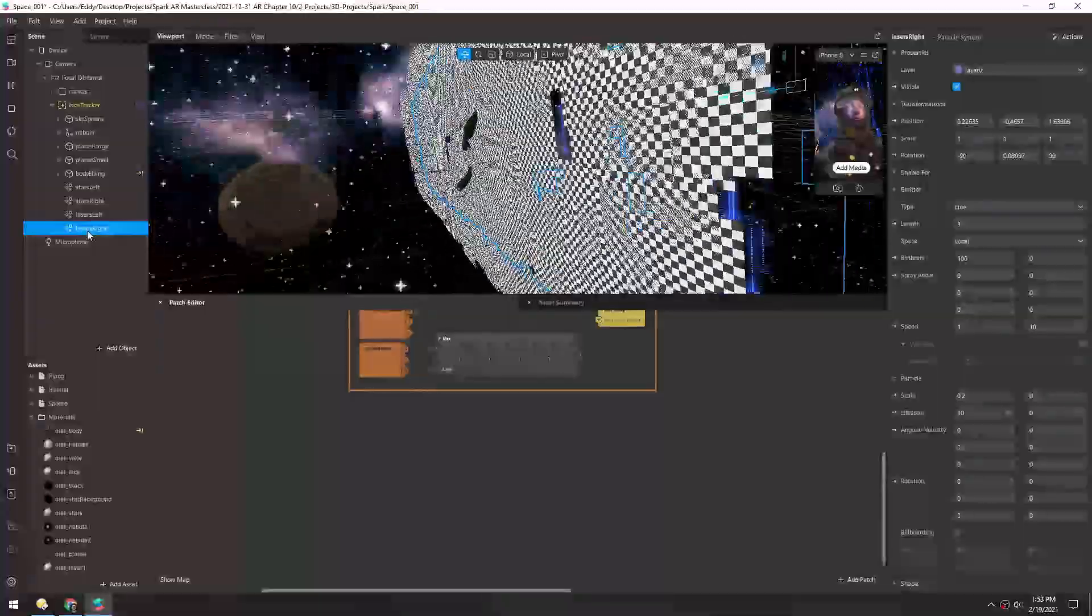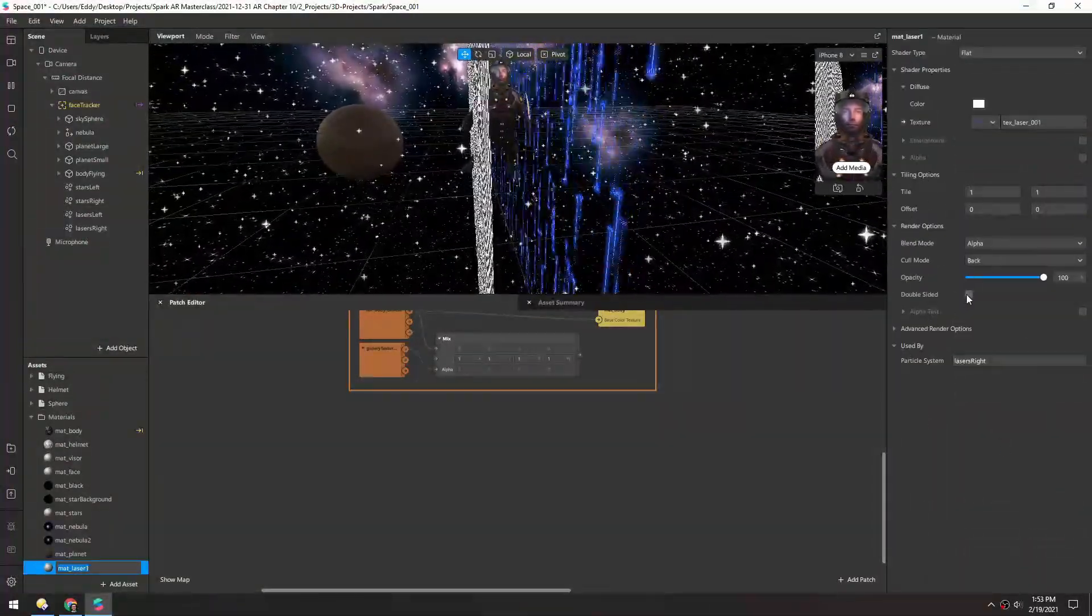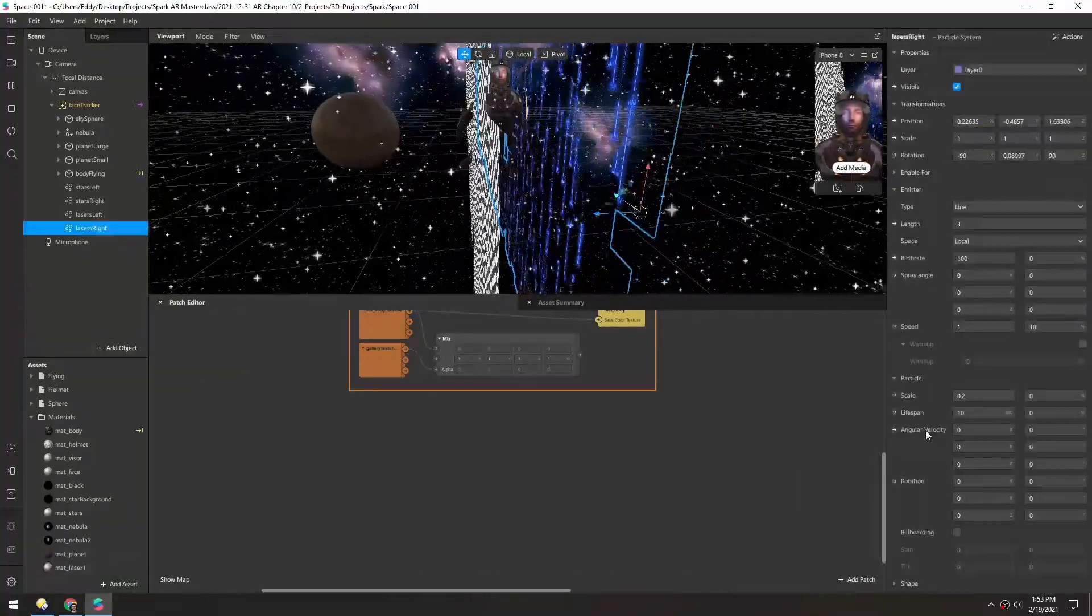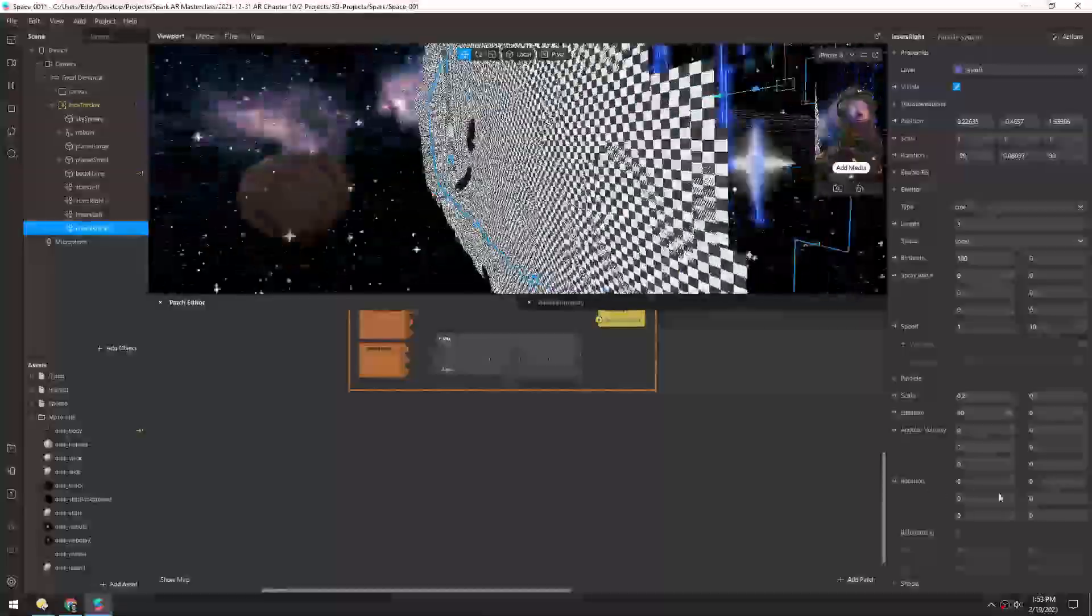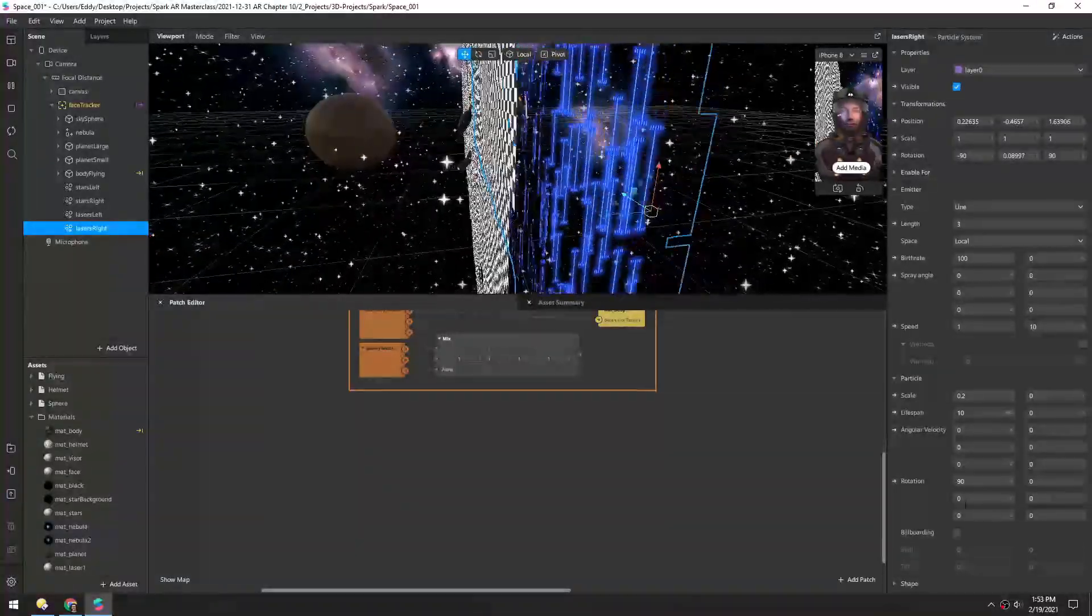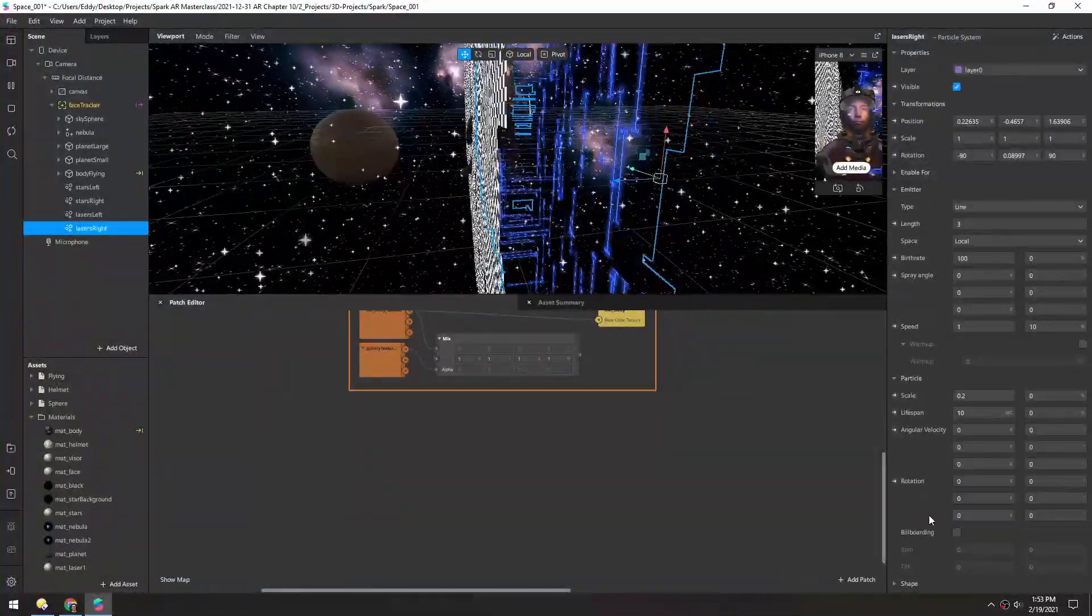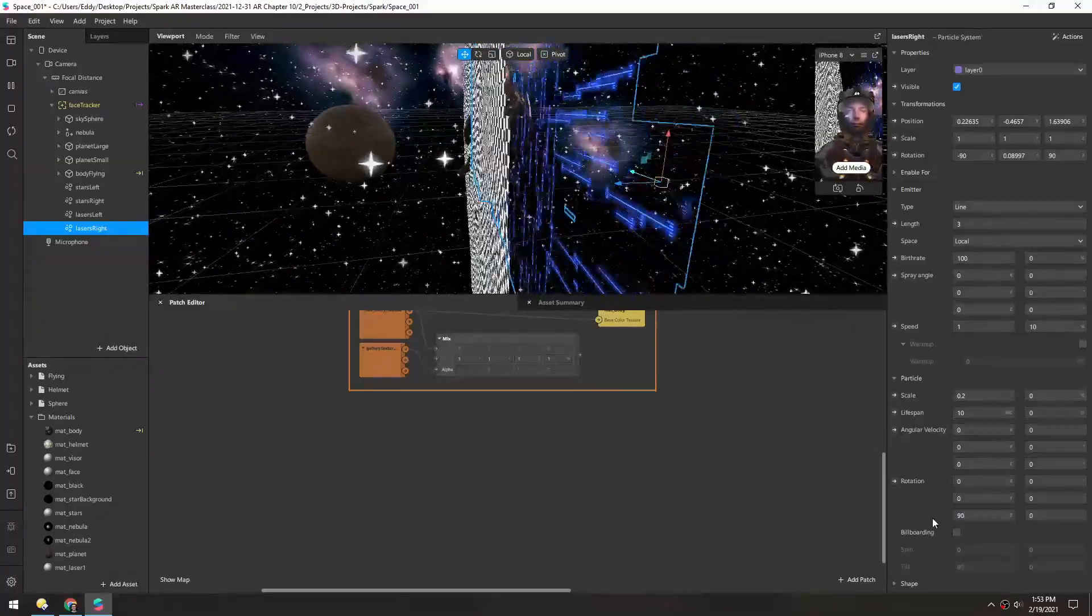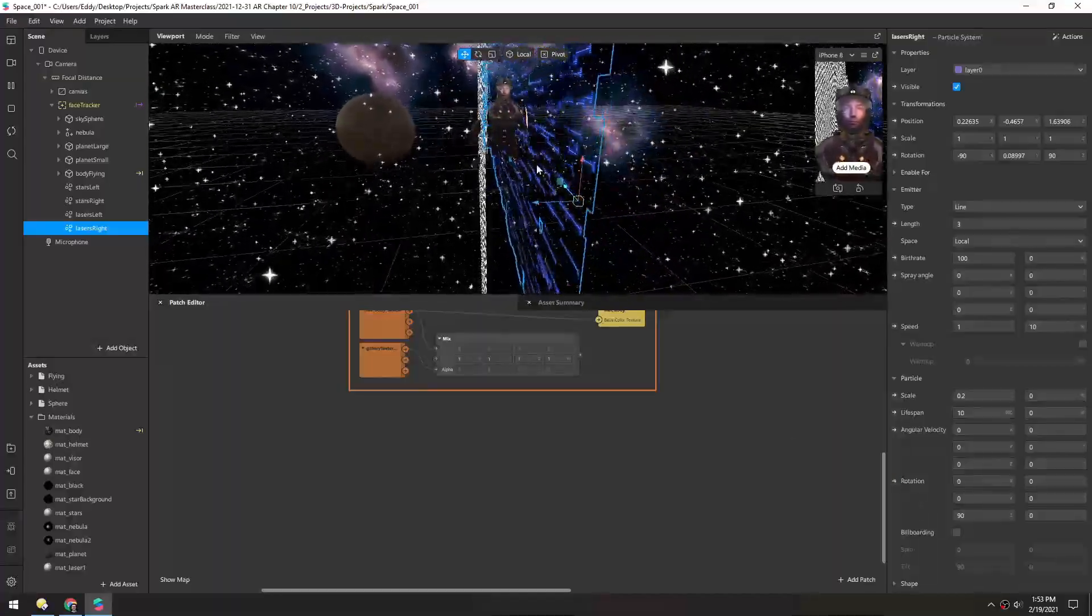So in the lasers right I'm going to scroll down and grab that material, turn on double-sided. And then in the emitter we need to rotate the orientation. So I'm not exactly sure which one it'll be. Looks like 90 degrees in the z-axis is what we need.